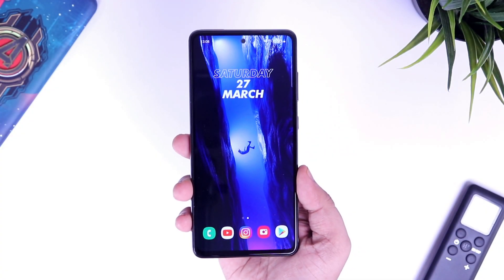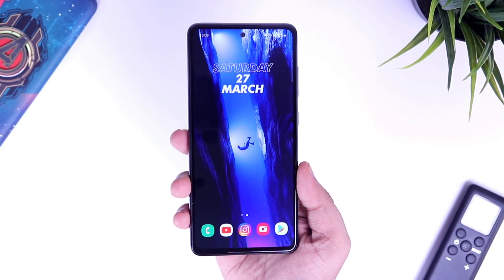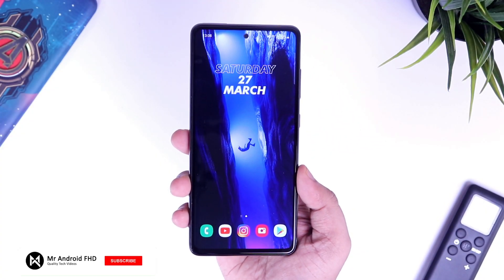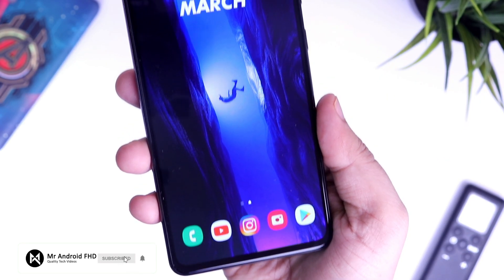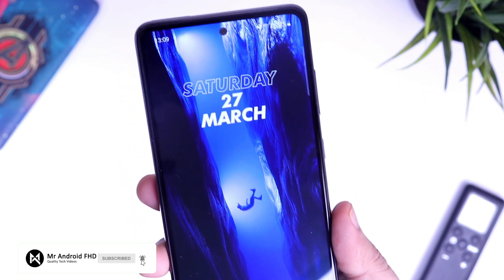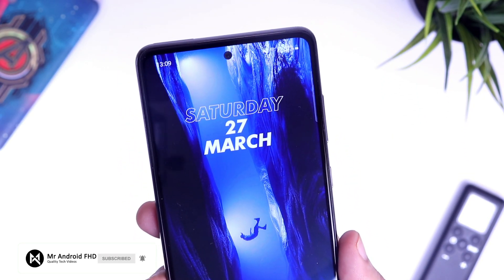That's pretty much it guys — this is how you can easily enable this LED light on your Samsung Galaxy A52. If you guys like this video, then be sure to hit that like button and subscribe to this channel if you haven't already. I am Mr. Android and I will see you guys in the next one.